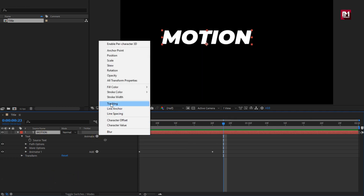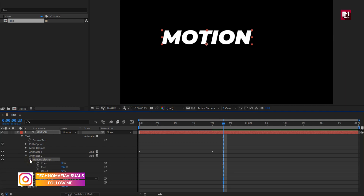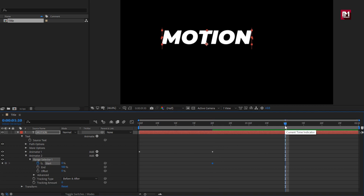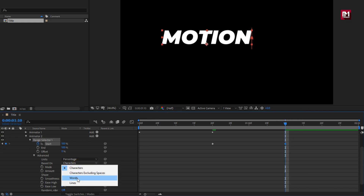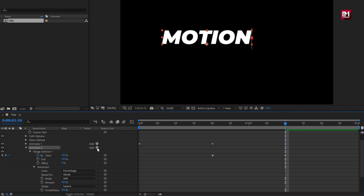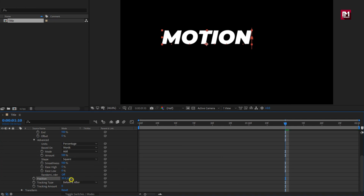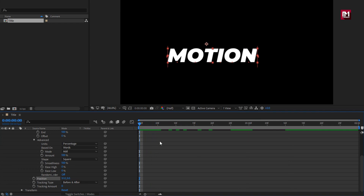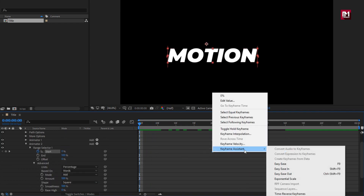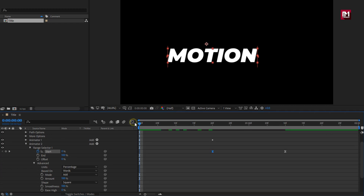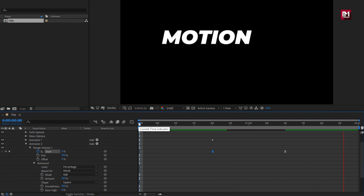For the text layer, again add Tracking for Animator 2. In Range Selector 1, at 20 frames, create a keyframe for Start. Now at 1 second and 10 frames, change the Start value to 100%. In Advanced, change Based On to Words. For Animator 2, add the Position property. Here we will adjust the position value for the X axis — set it to near about 50. Select the created keyframes and change the keyframe assistant to Easy Ease. Now adjust the speed graph as shown. Let's see the preview. Perfect.